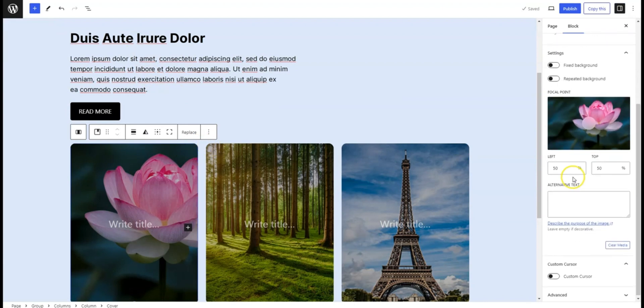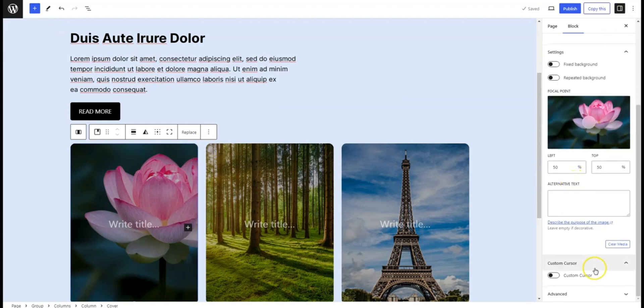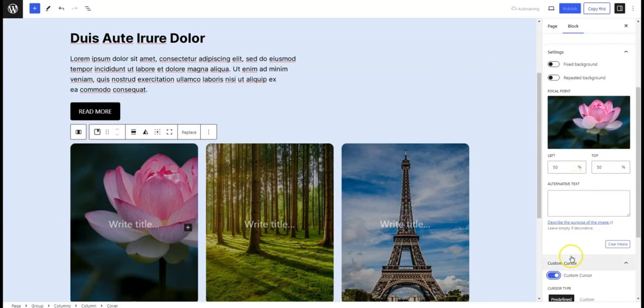Just select the image block. In the block settings, you'll see a new option called Custom Cursor. Click to open it up.